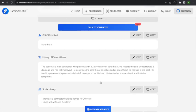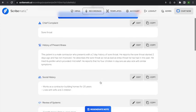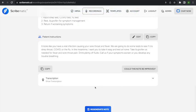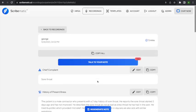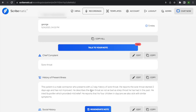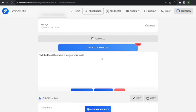You can use 'Talk to Your Note' to change everything in the note if you want. Keep in mind, it's only going to change things in the existing note — it's not going to go back into your transcript and pull things out of it. You can't ask it to go back to the encounter and check what was said. You'd have to go down to the transcript to check that. Talk to Your Note only deals with what's in the actual note and what you tell it in that screen.